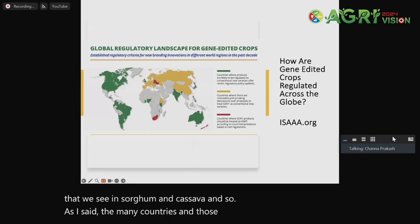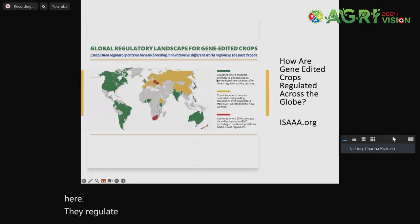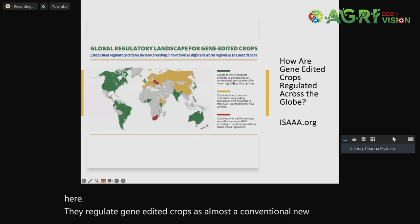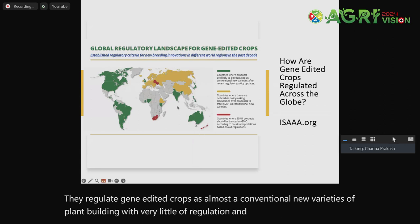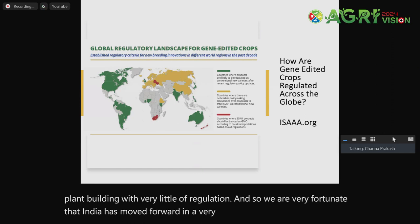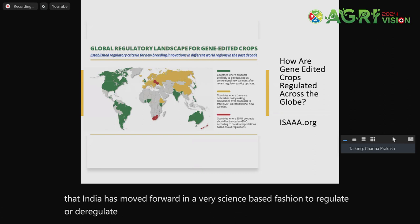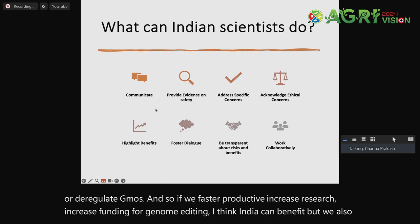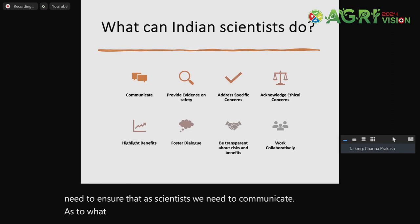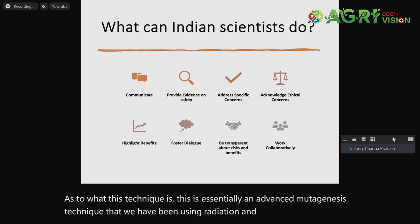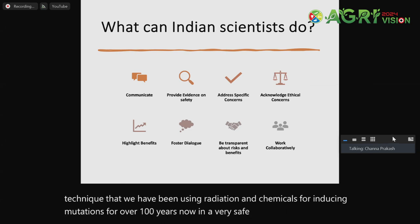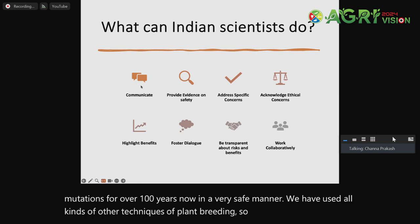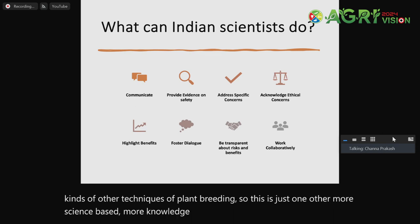Many countries — those shown in green — regulate gene-edited crops almost as conventional new plant varieties with very little regulation. We are very fortunate that India has moved forward in a very science-based fashion to regulate or deregulate GMOs. If we foster increased research and increased funding for genome editing, India can benefit. As scientists, we need to communicate what this technique is — it is essentially an advanced mutagenesis technique. We have been using radiation and chemicals for inducing mutations for over 100 years now in a very safe manner. This is just one other more science-based, more knowledge-based, more precise way to develop plants.